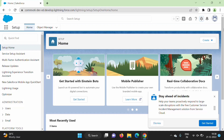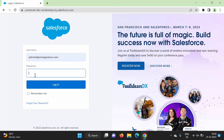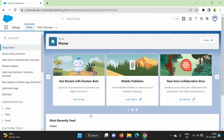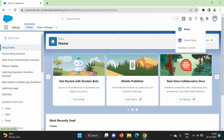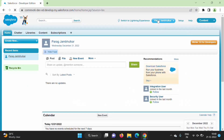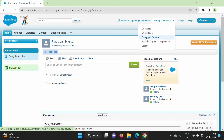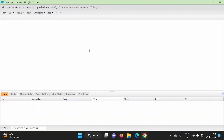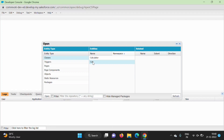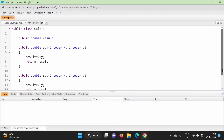The class is saved on the Salesforce cloud. To demonstrate this, we log out and log back in. After logging back in — whether in Lightning Experience or Classic — we go to Developer Console via the gear icon or the username menu. Then go to File > Open, and we can see the class 'calc' already exists. Double-clicking it shows the class we created.